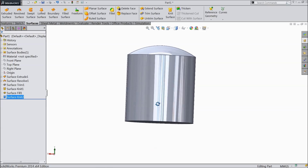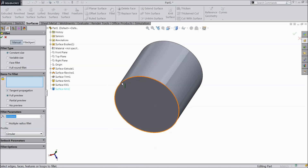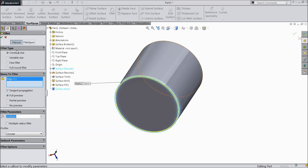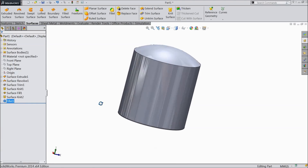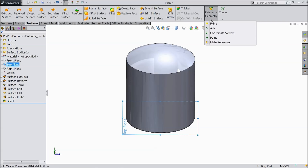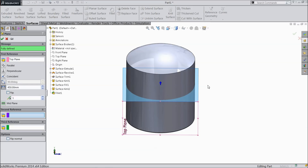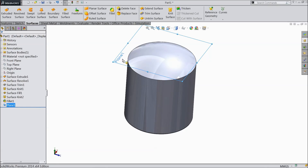Now select fillet, keep 10mm, and select the bottom edge. That's it. Now we want to create one plane. Select top plane and here you can find the plane option. Give the dimension 920mm — we want to create a plane.